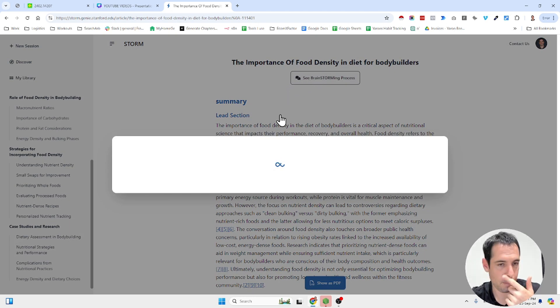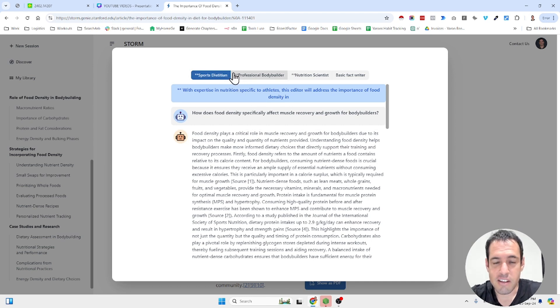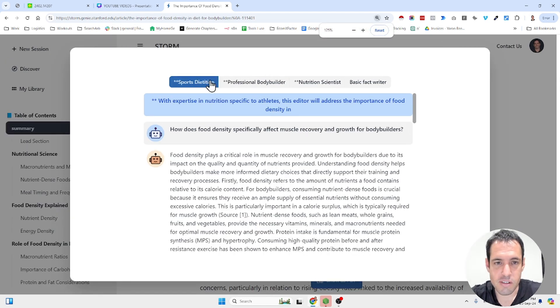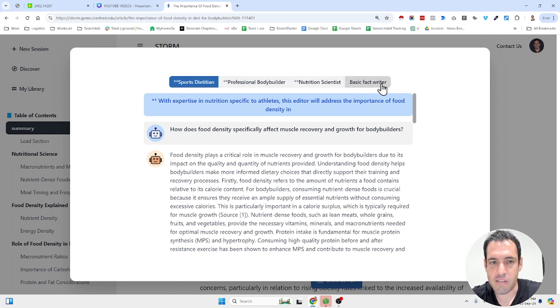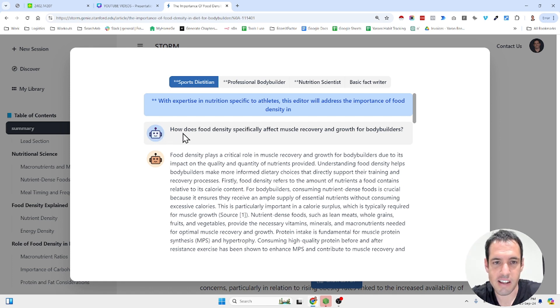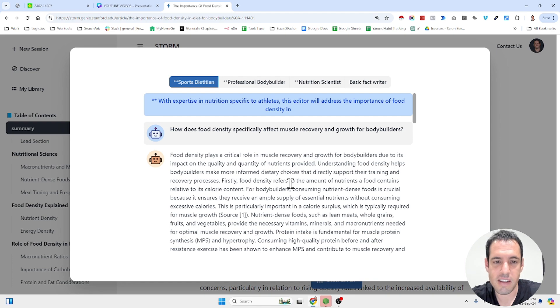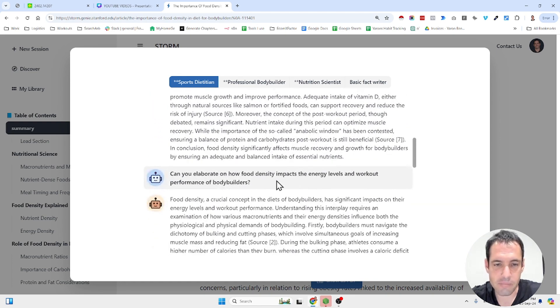And the interesting thing here is that you can see the brainstorming process. So these are the experts that they chose: sports dietitian, professional bodybuilder, nutrition scientist, and basic fact writer. So the writer, the Wikipedia writer, first is asking the sports dietitian how does food density specifically affect muscle recovery and growth for bodybuilders? Then it got the answer.